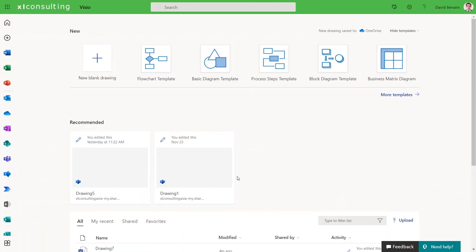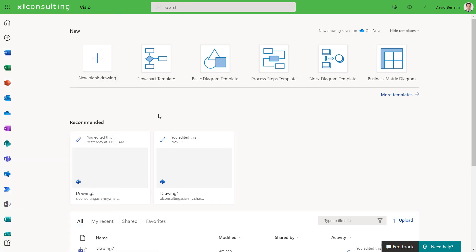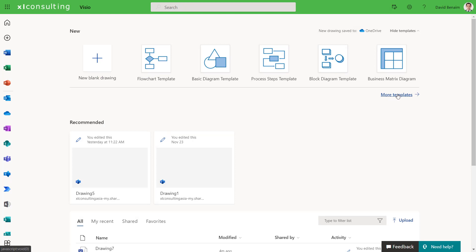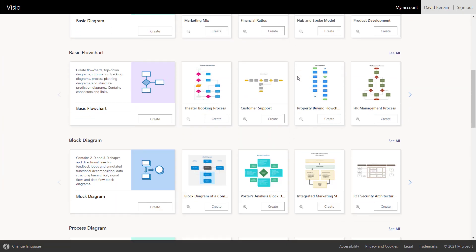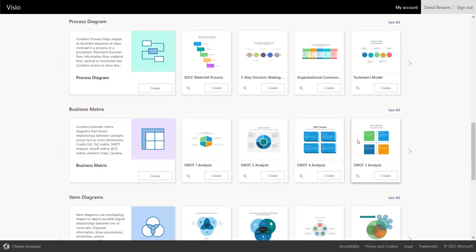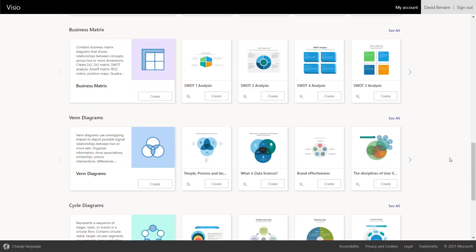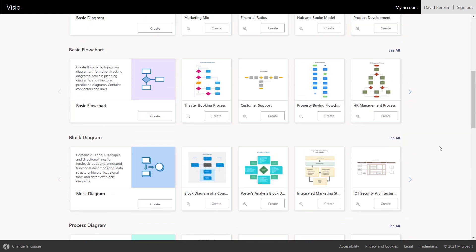So here we are in Visio. You can navigate to it through your app launcher and you can see it there. I'll click on all apps if you don't see it. So you can do a new blank drawing or start with a template. I'm going to click more templates. Some pretty cool stuff here. For example, you can do basic diagrams or flowcharts. You can also have typical business matrices, and I'll show you these in a little bit, or Venn diagrams. But I'm going to go with this theater booking process.